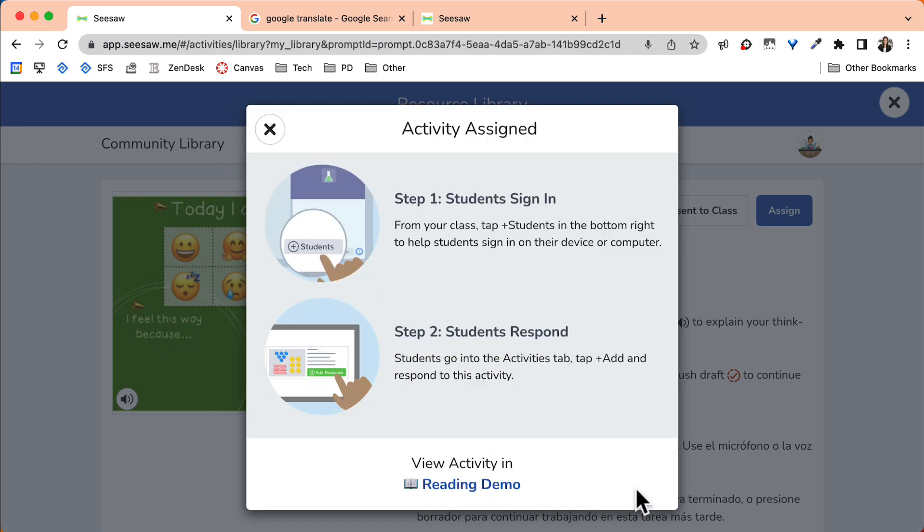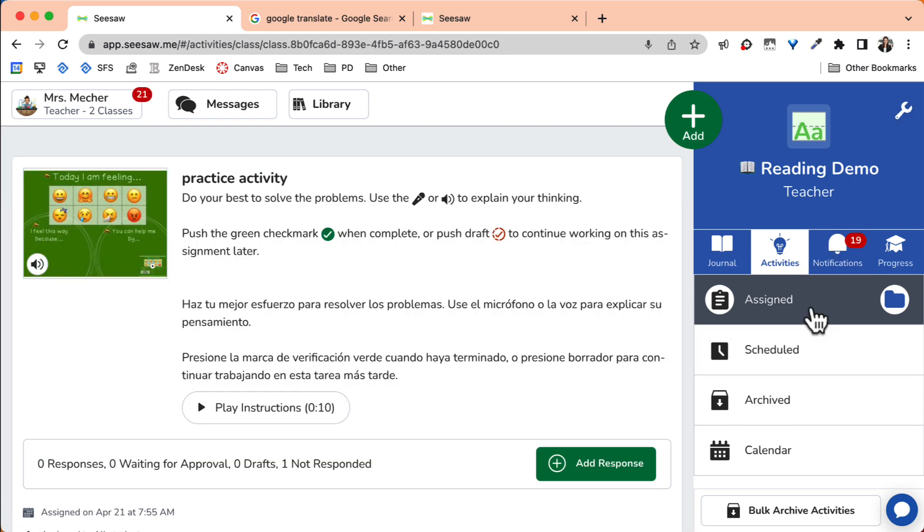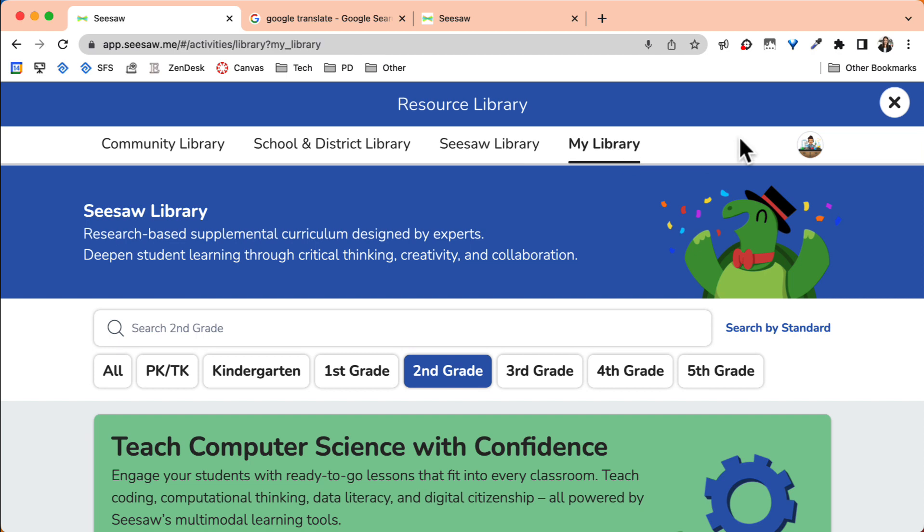Now that you have assigned this activity, you can find this activity under your assigned tasks for your students. It is also now located in your library.